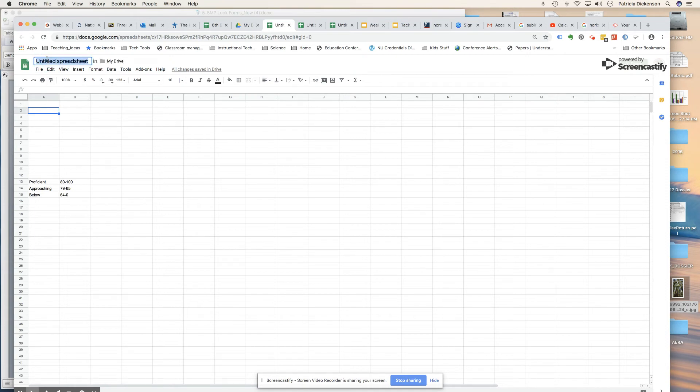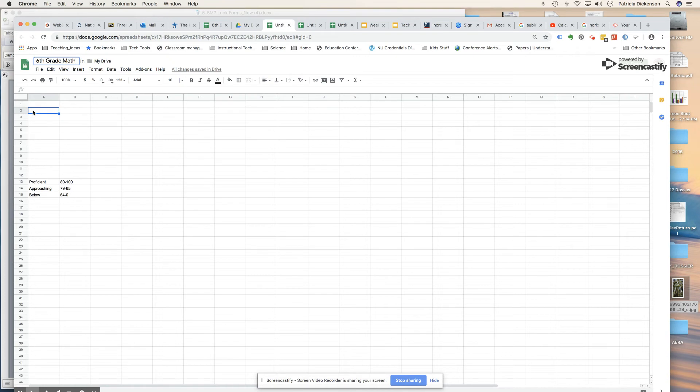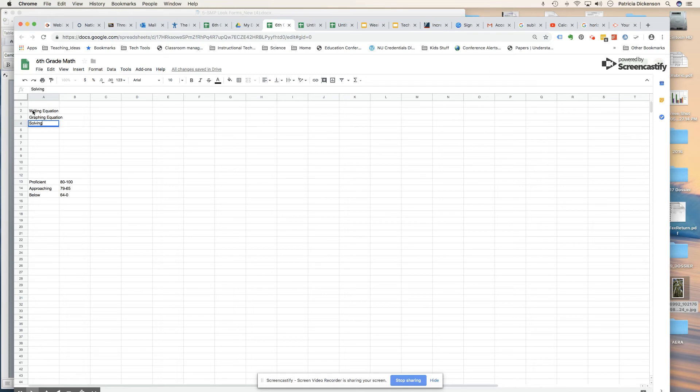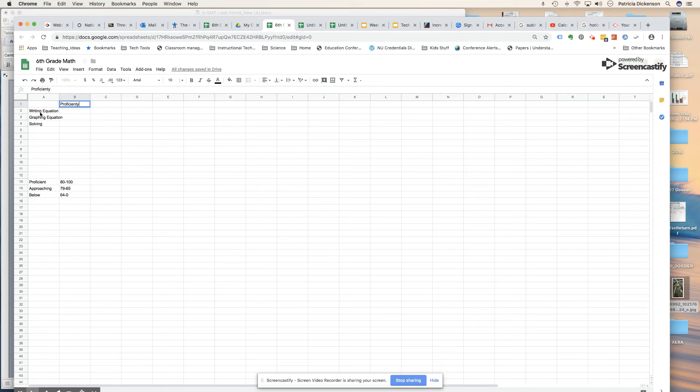Make sure you put a title here. So we'll just do sixth grade math. I'll be talking about some sixth grade math standards and let's say I want to analyze their performance and see how I might group students in three categories on the assessment: writing equations, graphing equations, and then solving. I have my three standards that I'm looking at that were based on my assessment. I'm going to put my categories here so I know where each of my students are: proficient, approaching, and then below.